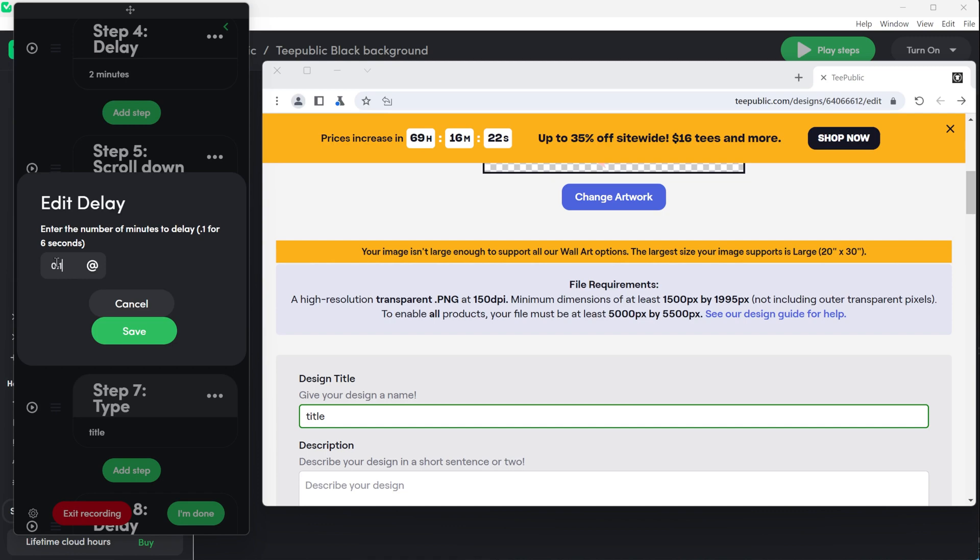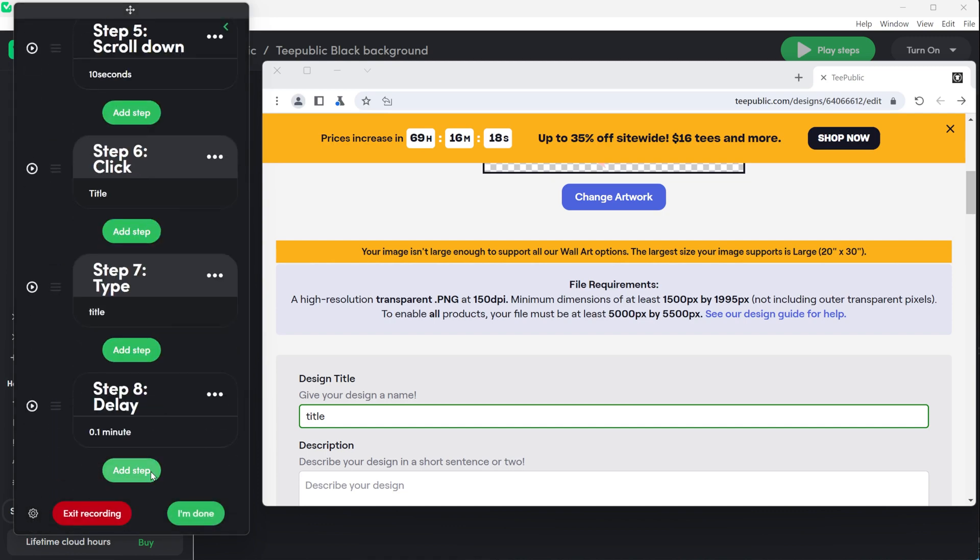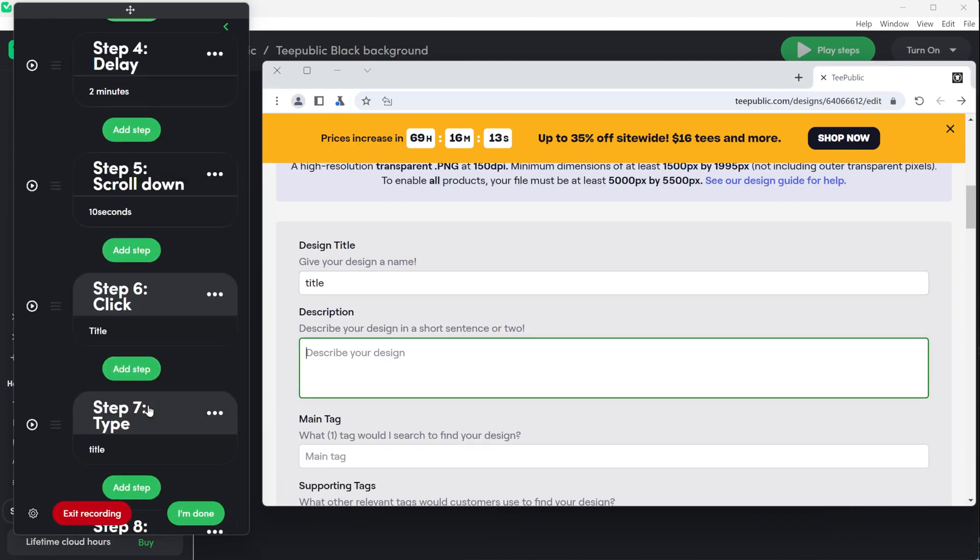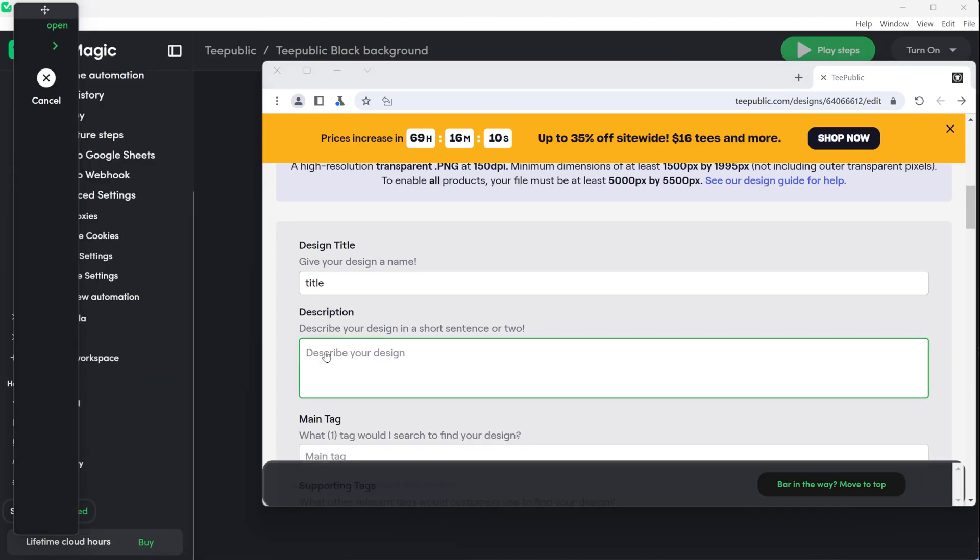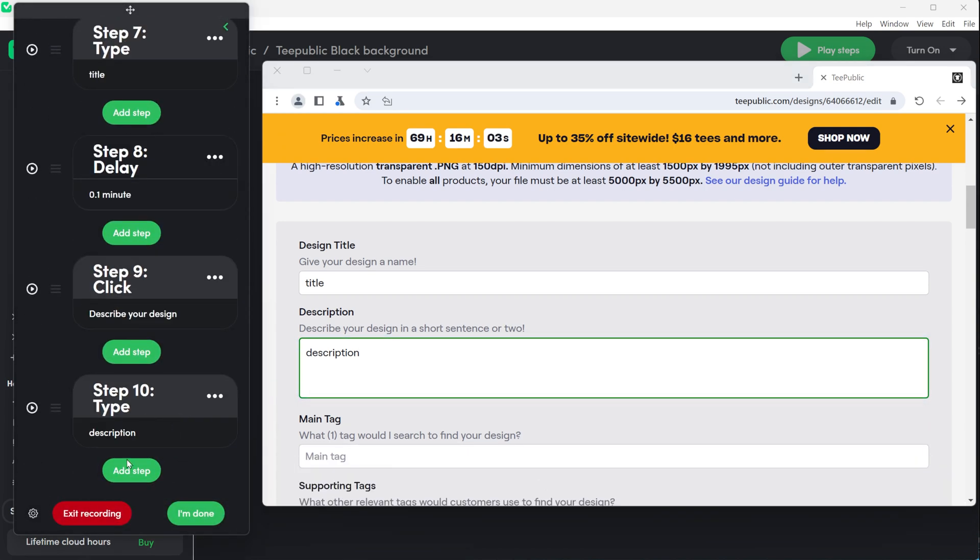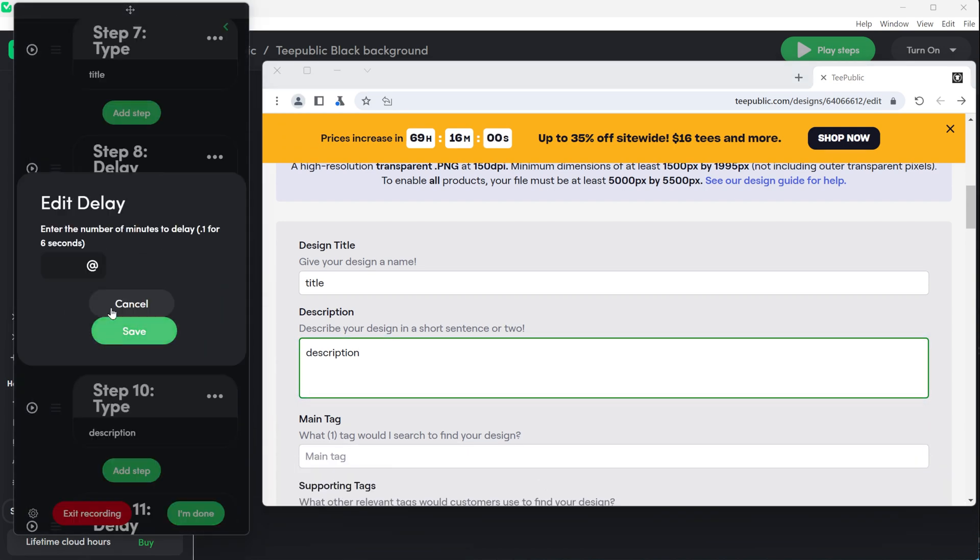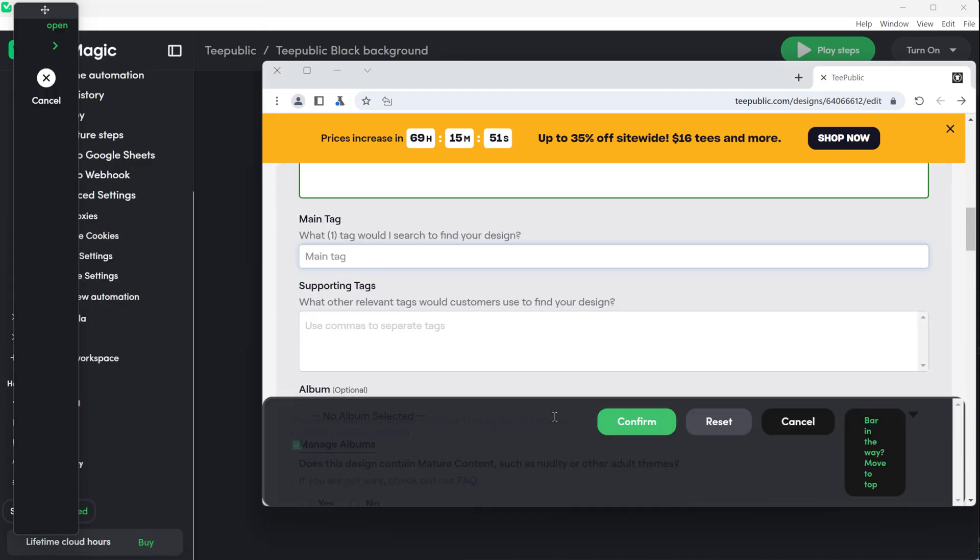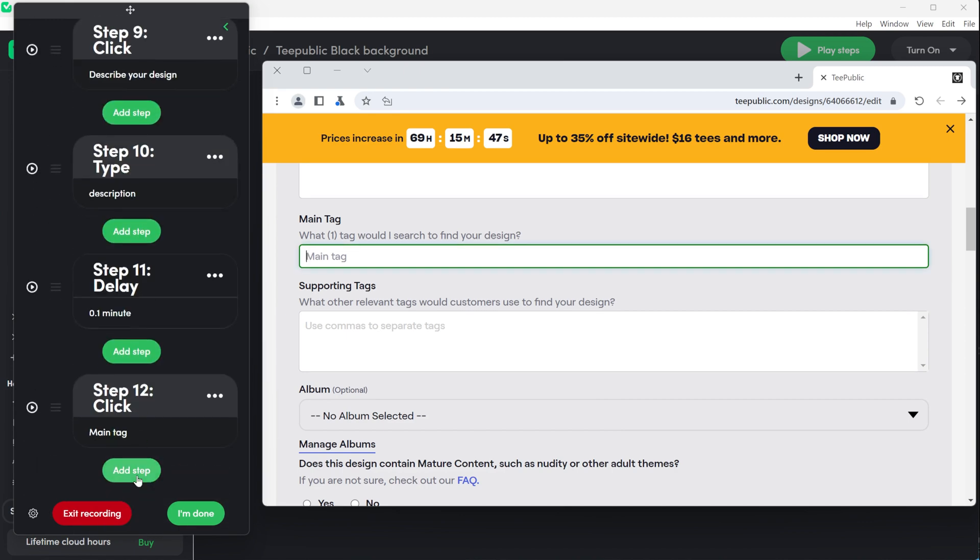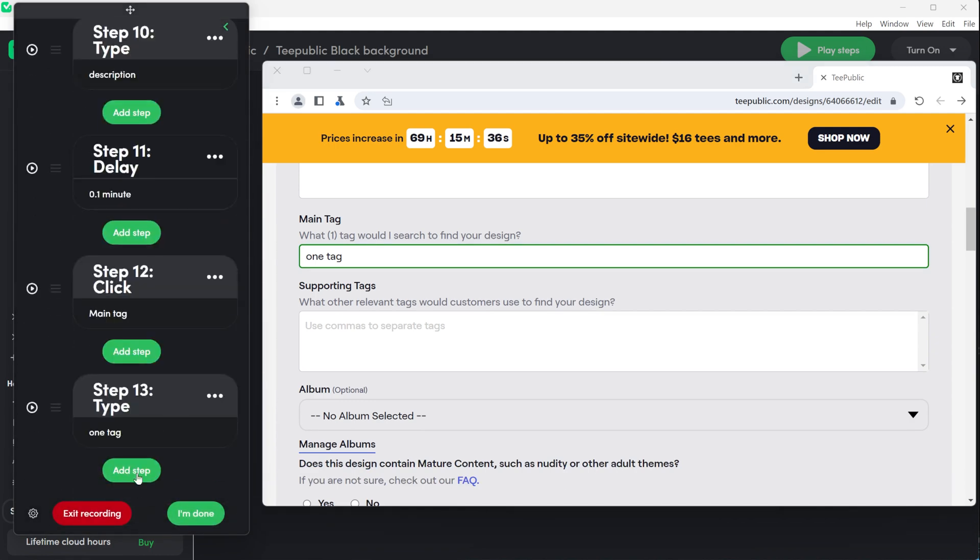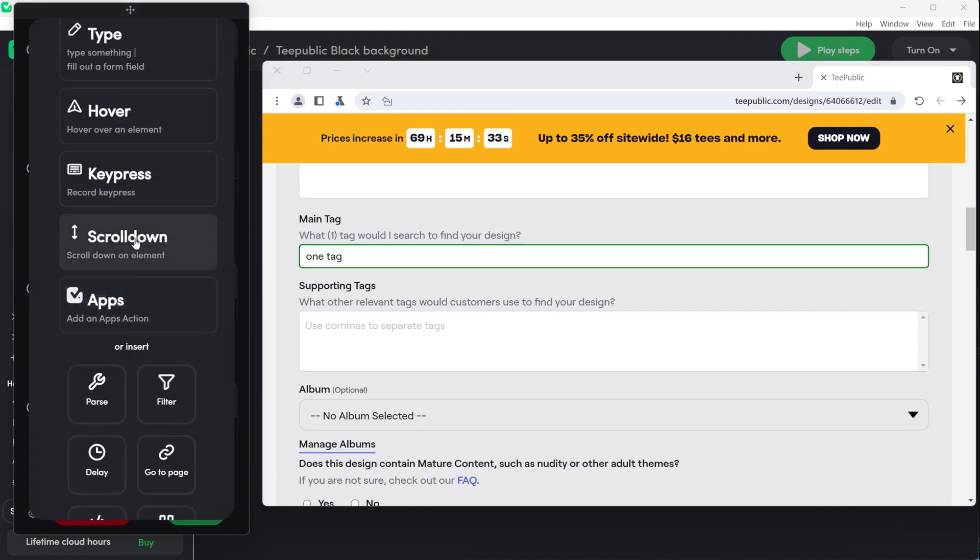Add a click step on describe your design and again use type to write something. It doesn't matter what. I usually write description at this stage so I know I will change it later to the description from the upload file. Add another delay of 0.1 minutes, about 6 seconds. This is important to give the automation time to finish tasks before moving forward. Add a click step for the main tag and type one tag.